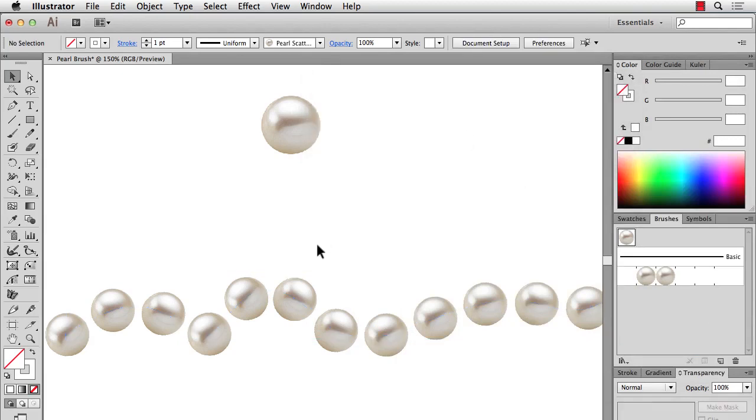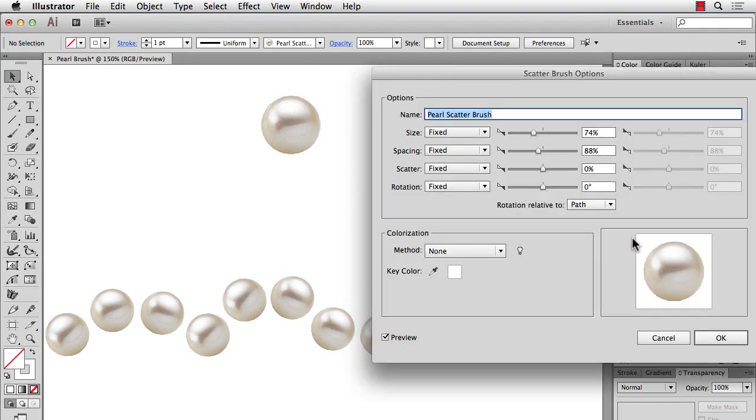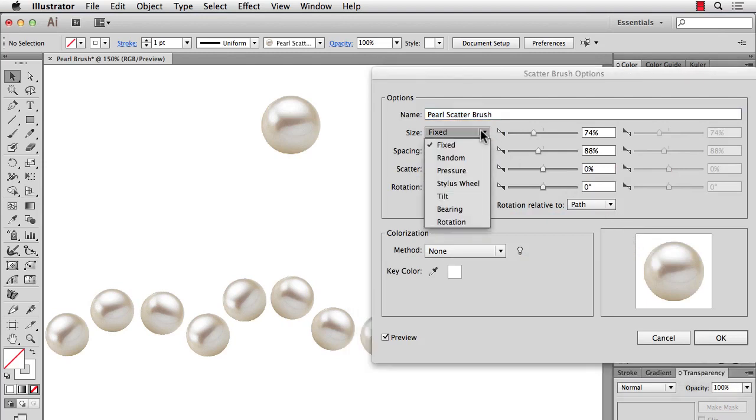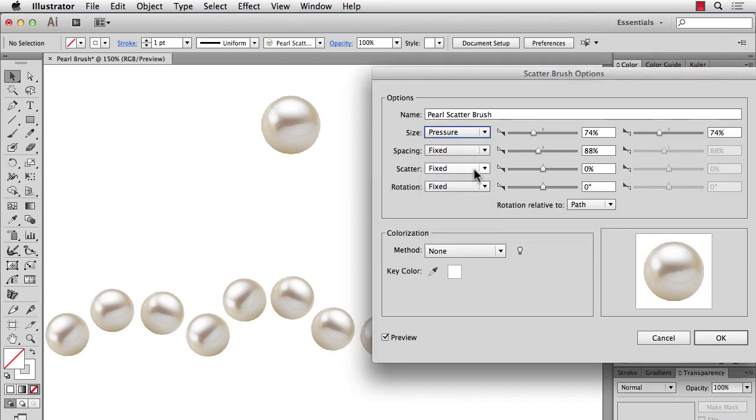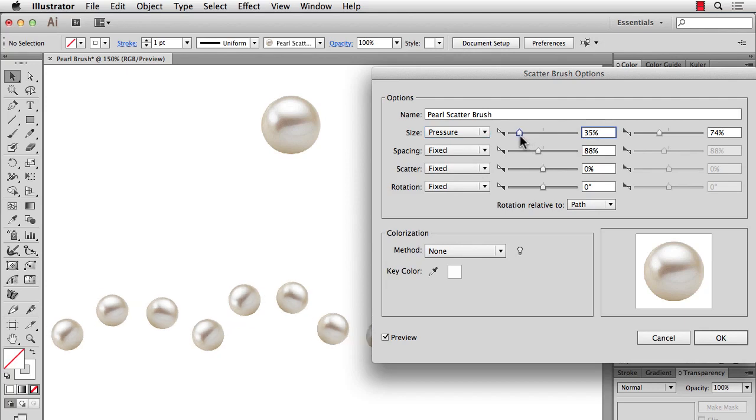Now a couple other random things that are really neat that might be useful is that when you make your scatter brushes, you can set the size to pressure. So if you have a tablet, you can set the size. And I'll set the minimum size on the left side. And the maximum size on the right side. And watch out, it can get really extreme.